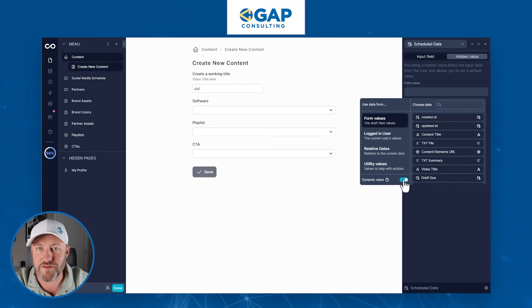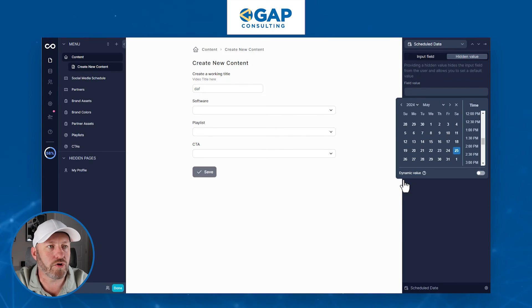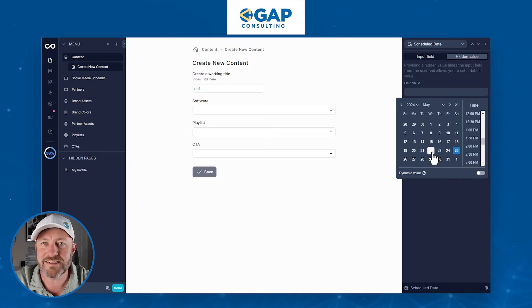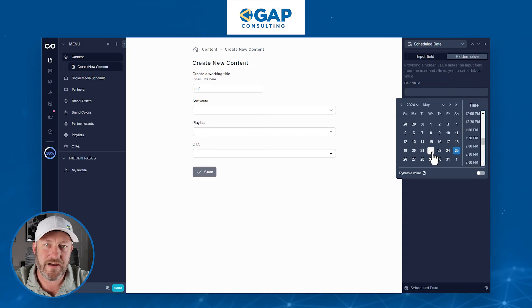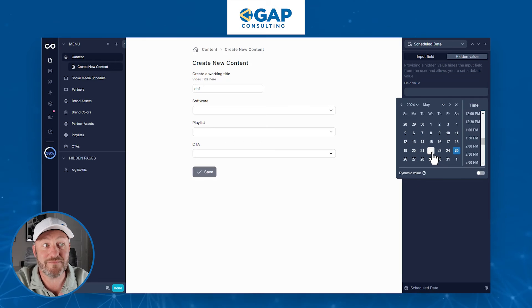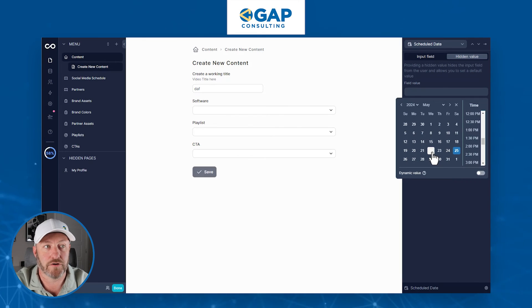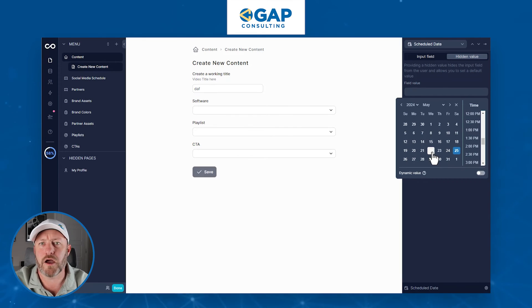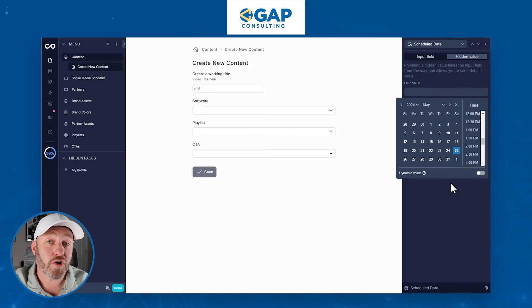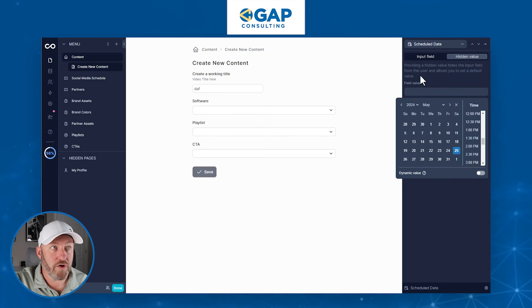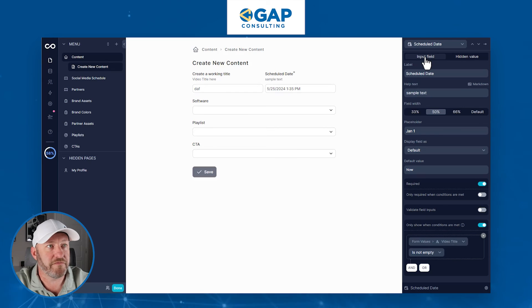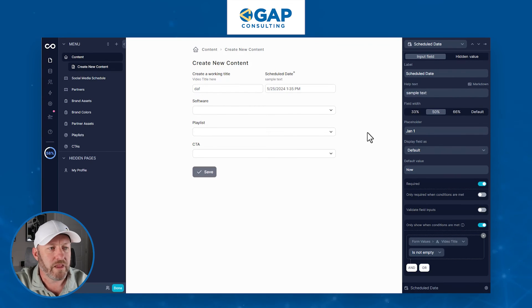Also note that throughout this whole time, we've had the option to toggle off a dynamic value and plug in a static value, so that every time this form is filled out it takes the same static value and won't update depending on what else is happening inside the form. If you want to go back to having a regular field on the form, just switch back to input field and we're good to go.